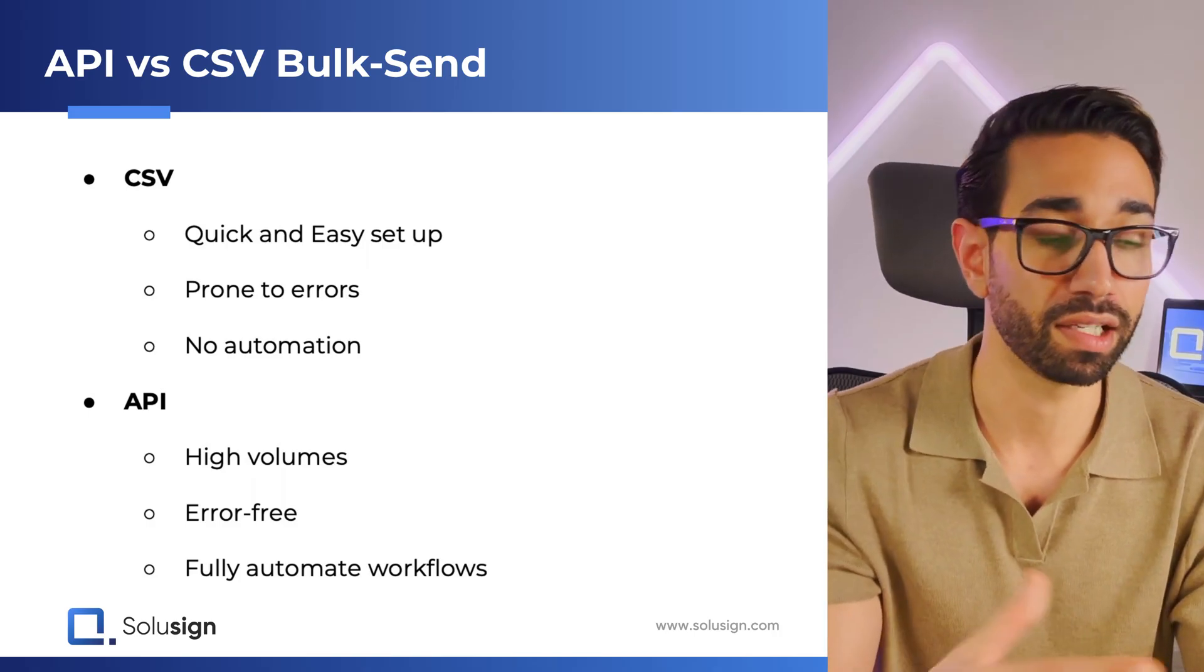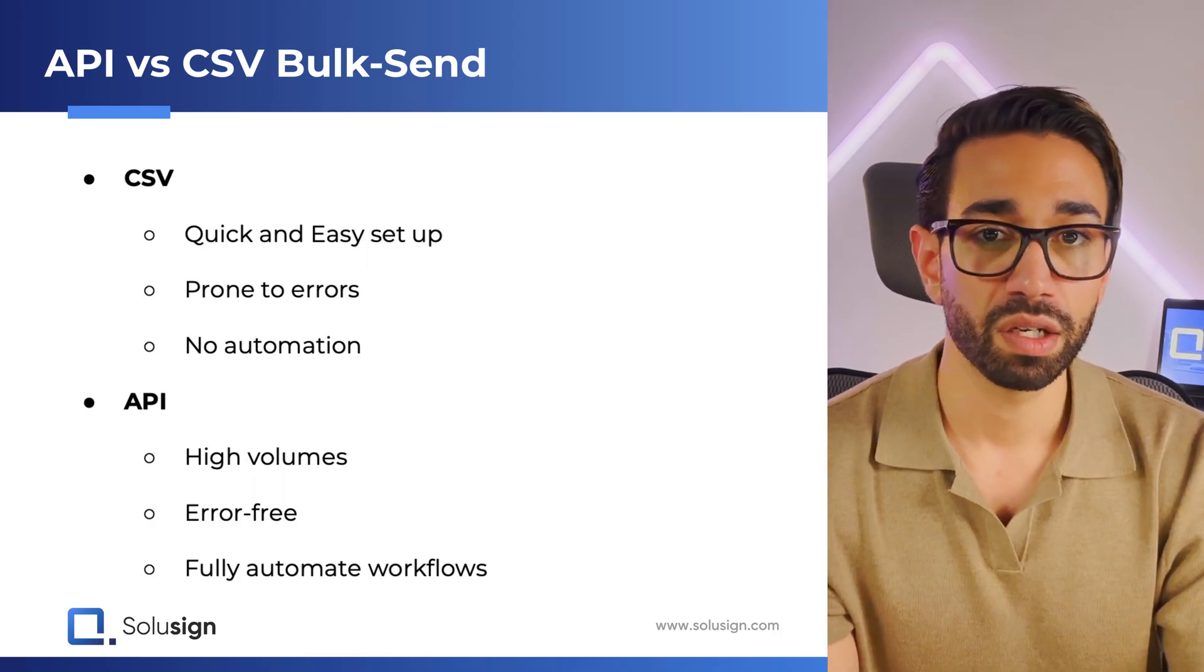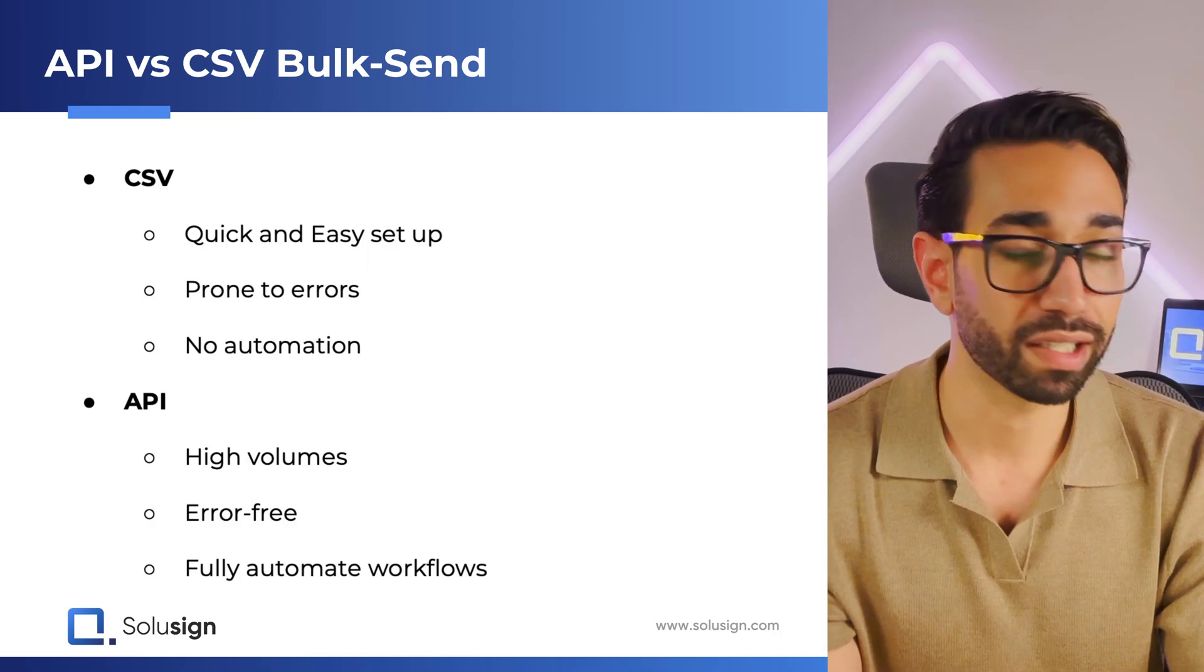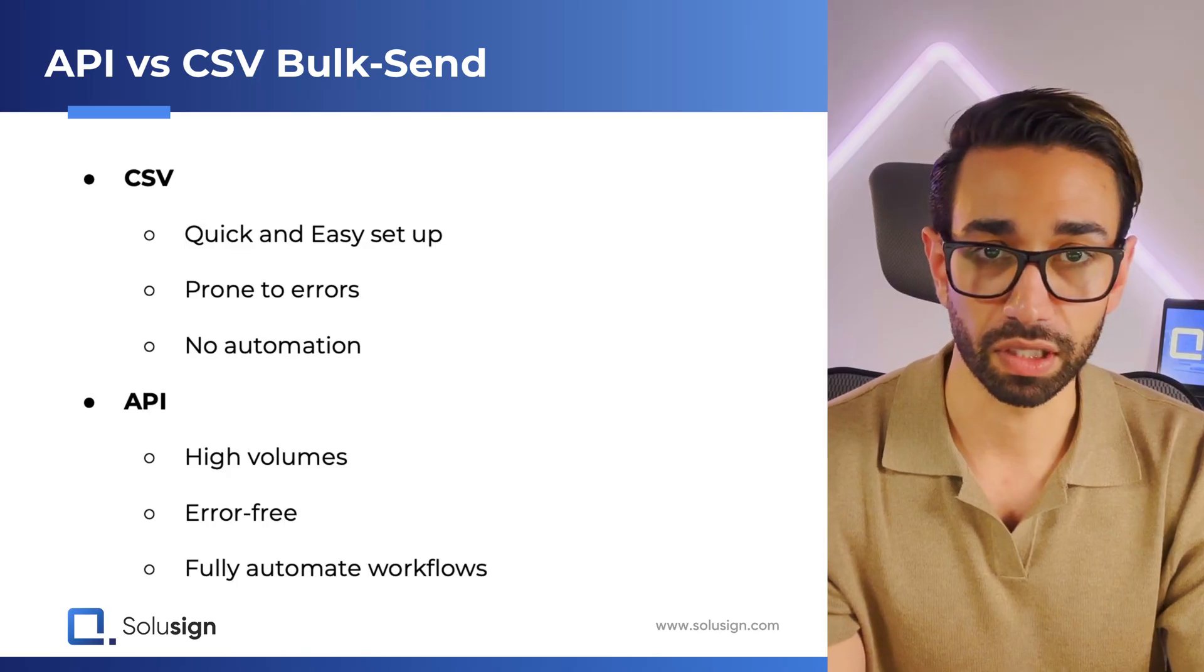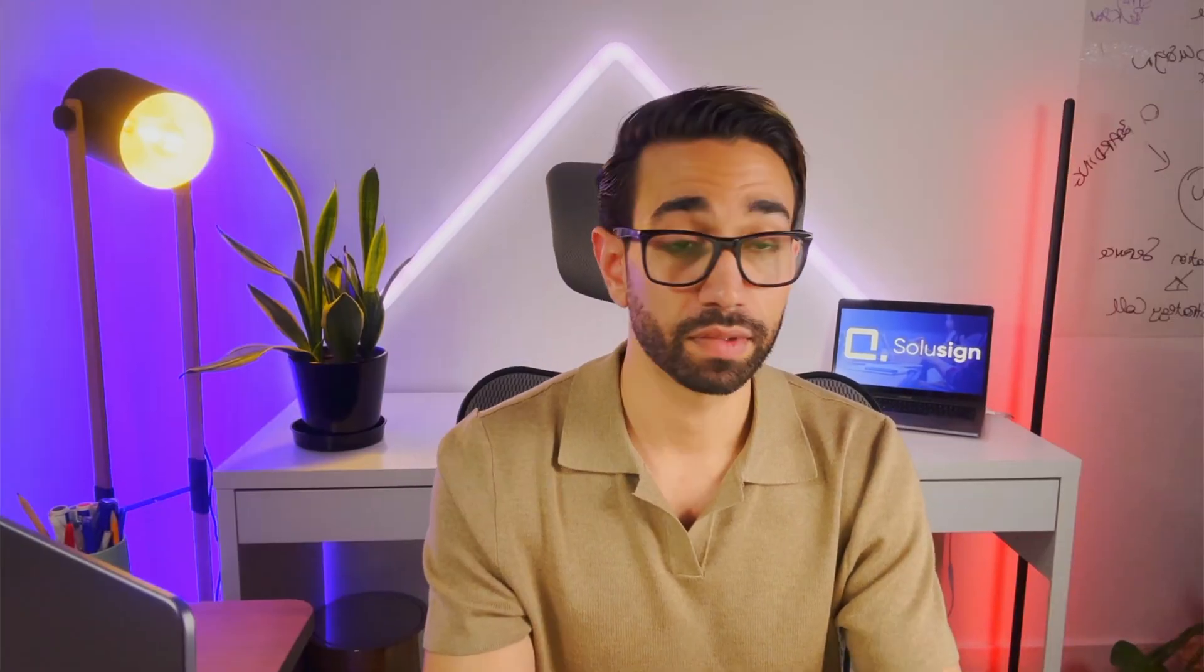But if you need to collect large amounts of signatures, then go with the API method. The API is ideal for more than just bulk sending. It also allows you to fully automate entire business workflows for use cases like sales, client onboarding, staff onboarding, investor onboarding, and anything as you can think of that needs to be signed.